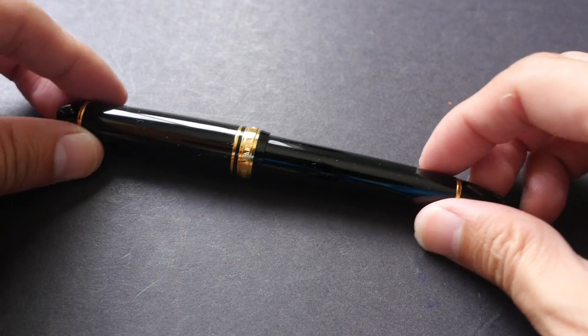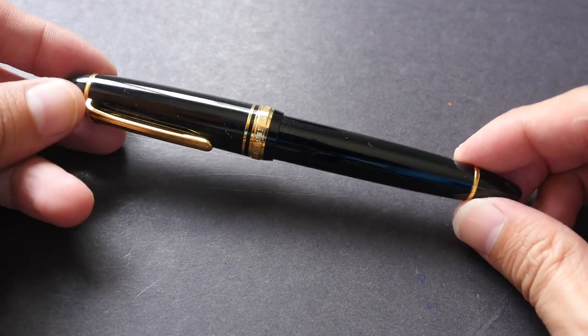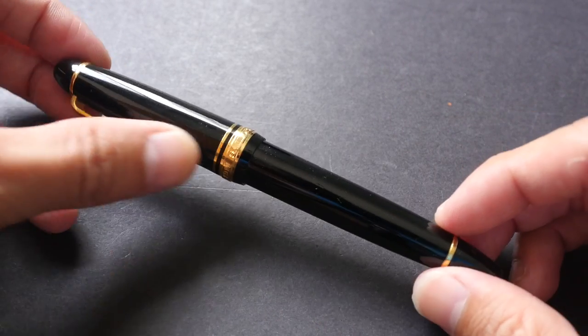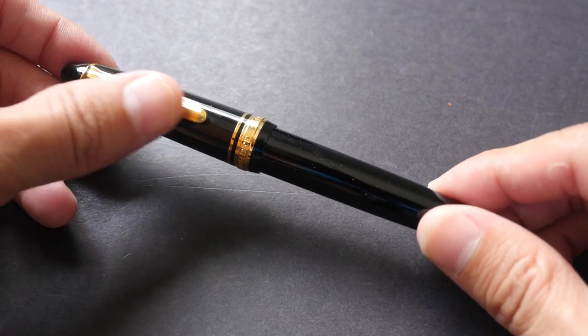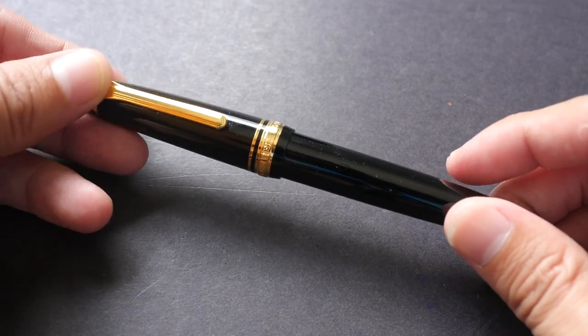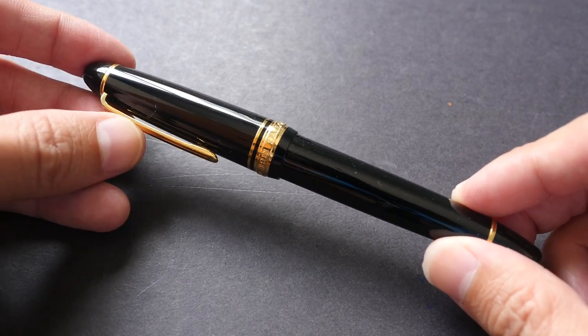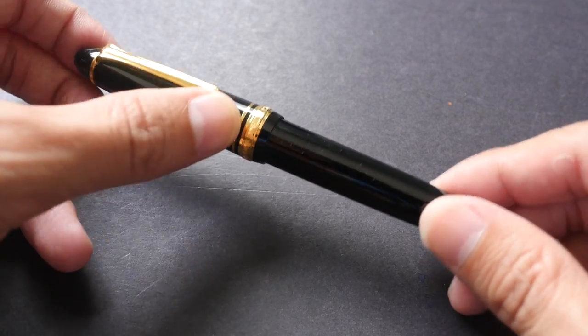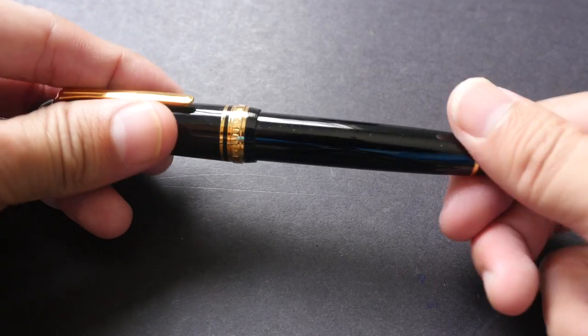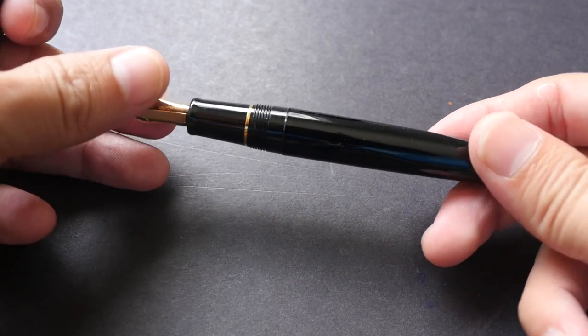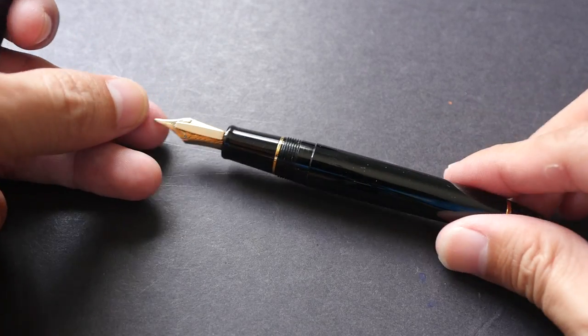This is the Sailor pen in its pretty standard body, the torpedo-shaped body, high gloss, very well polished finish, gold trimming at the top and bottom of the cap, and also at the top and bottom of the body.